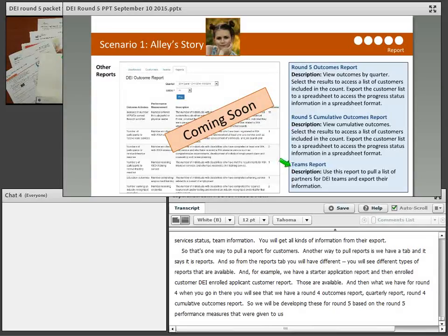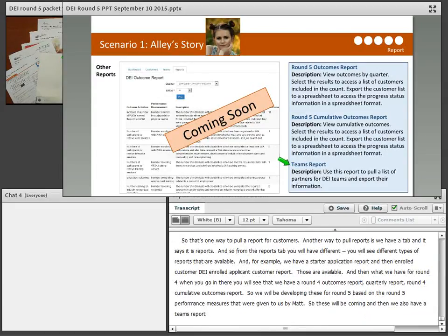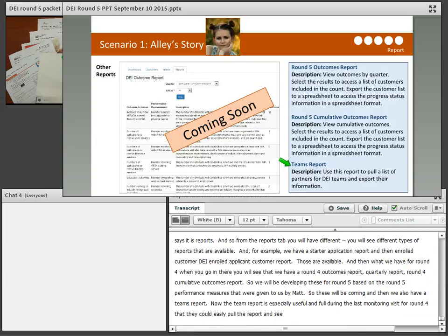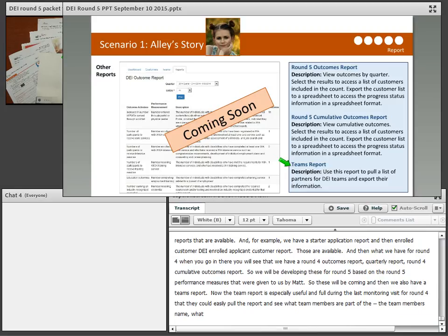We also have a teams report, which was especially useful during the last monitoring visit for Round 4 — reviewers could easily pull the report and see team members' names, what organization they're with, the type of organization, and the organization's location information.